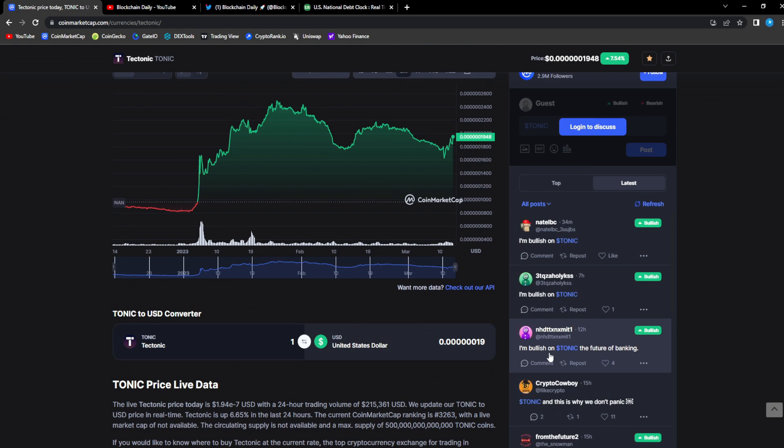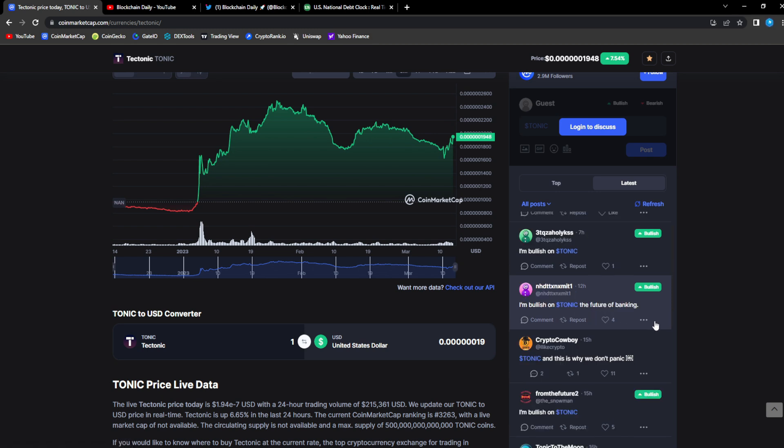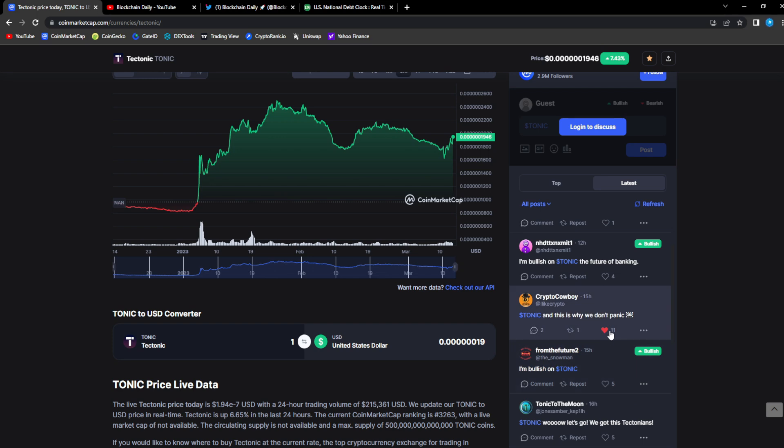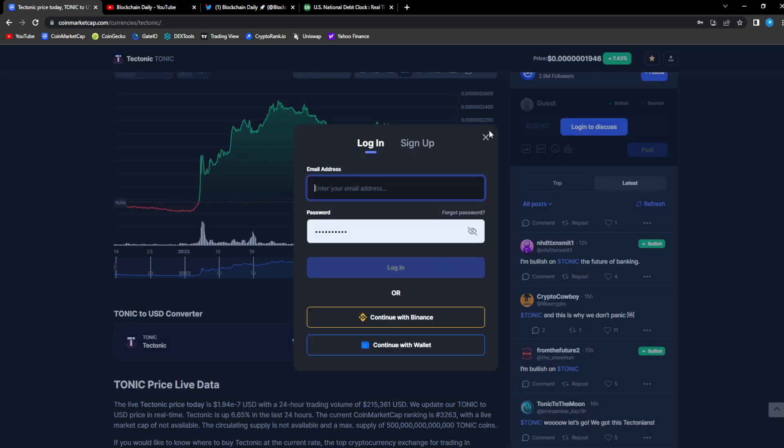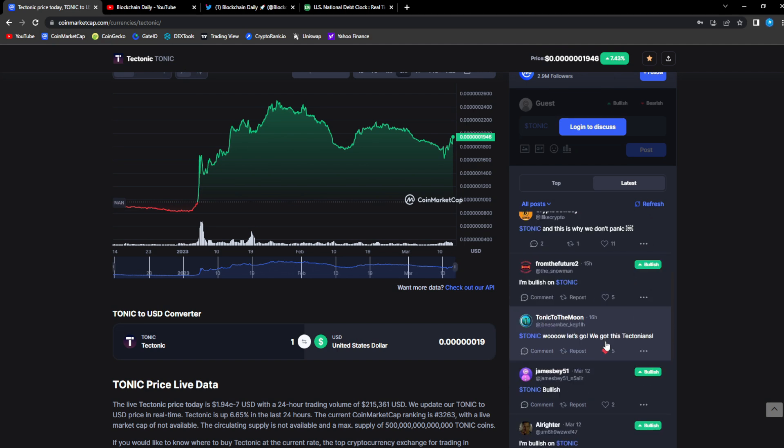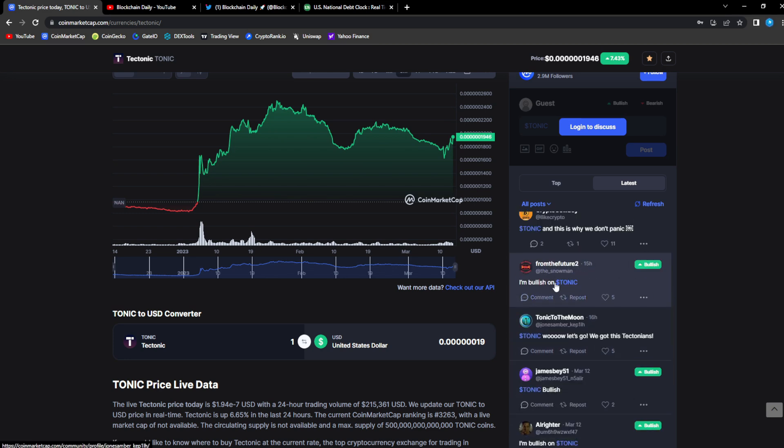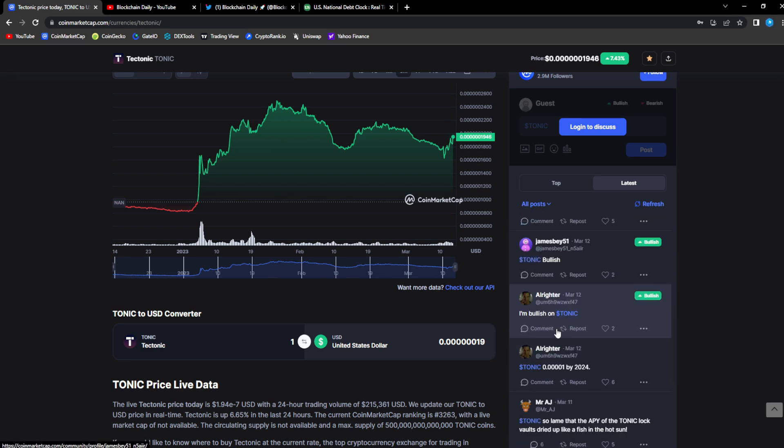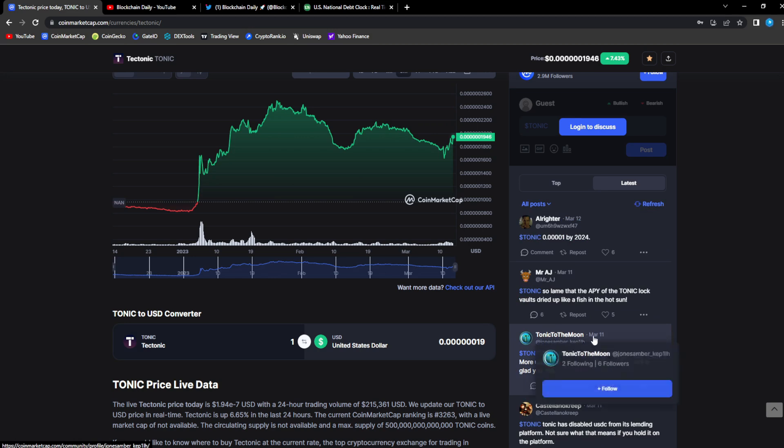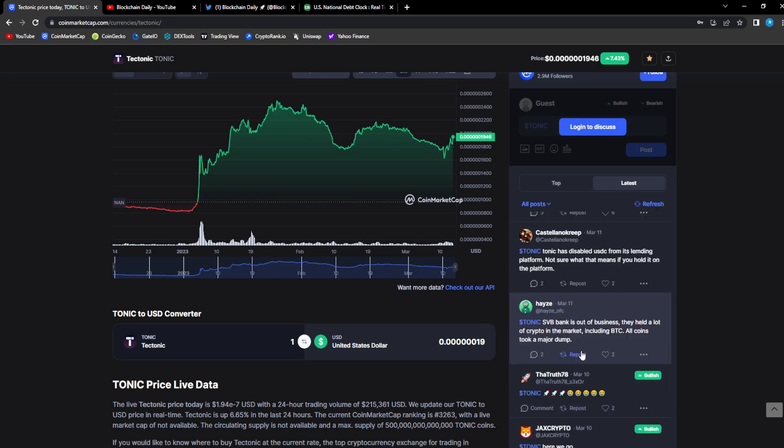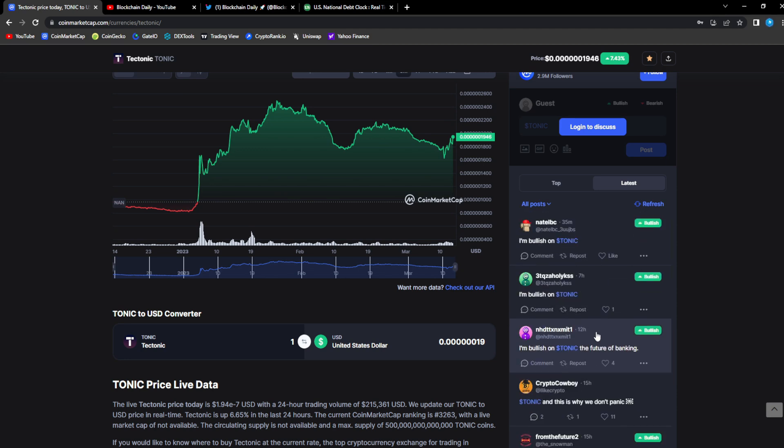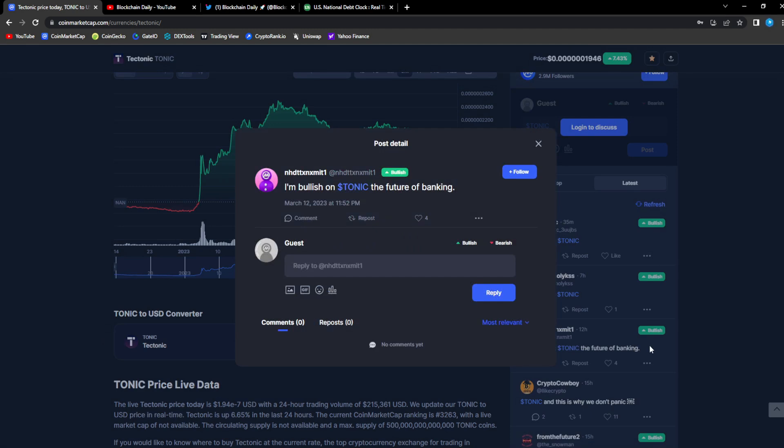This move up in Tonic on the 24 hour is just a taste of what's to come. I'm bullish on Tonic, the future of banking. We got responses from all over - I'm bullish on Tonic from multiple community members. And you know what stands out? This one right here: I'm bullish on Tonic, the future of banking.